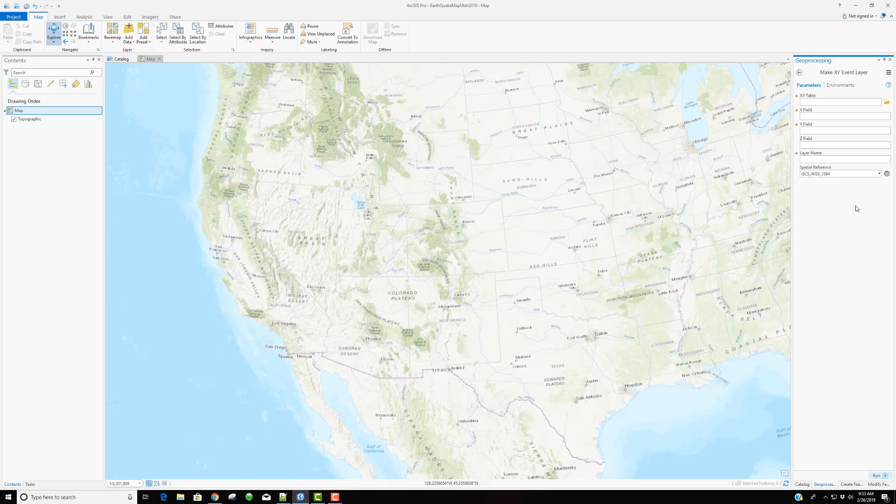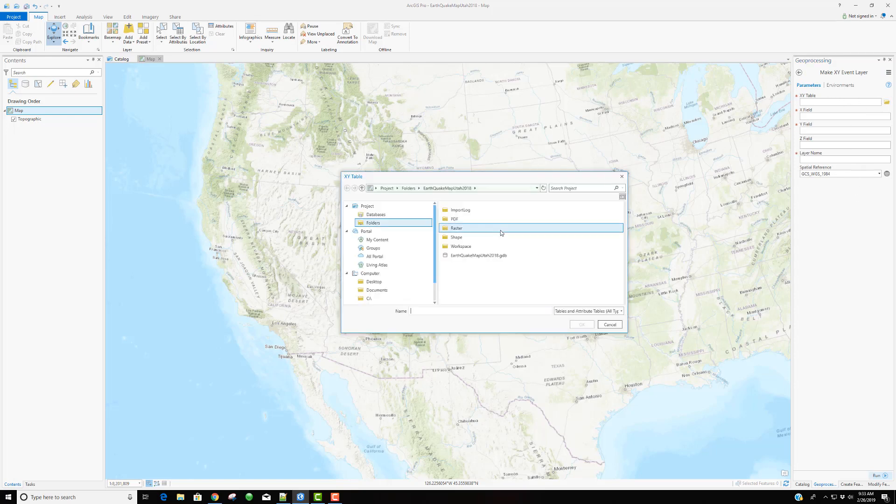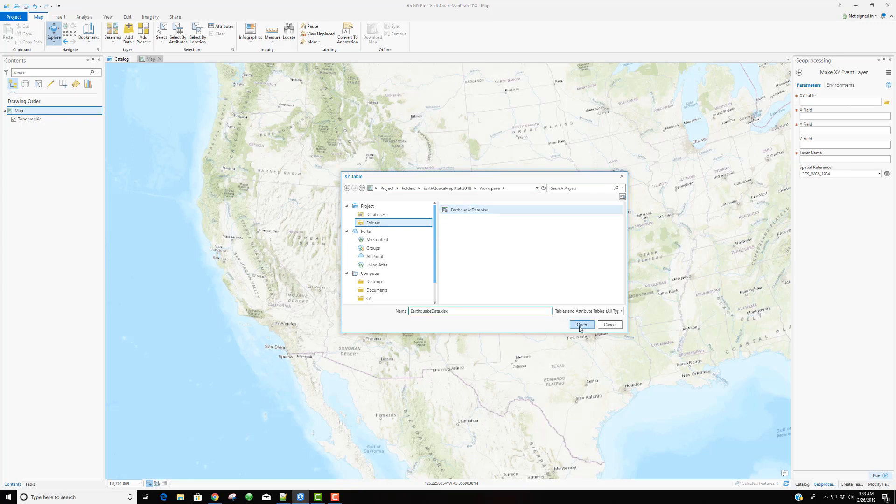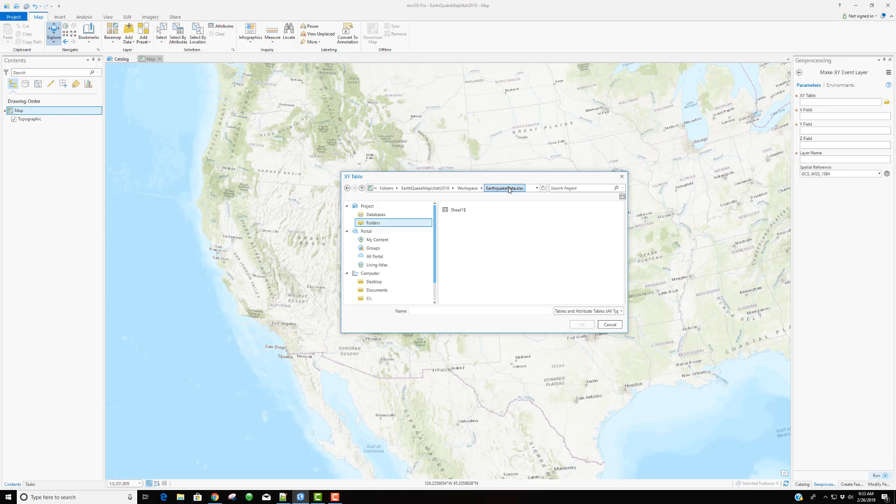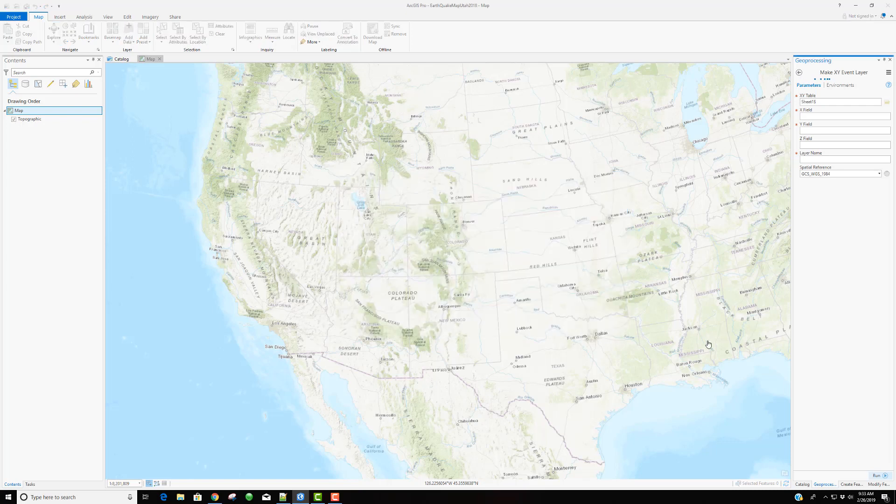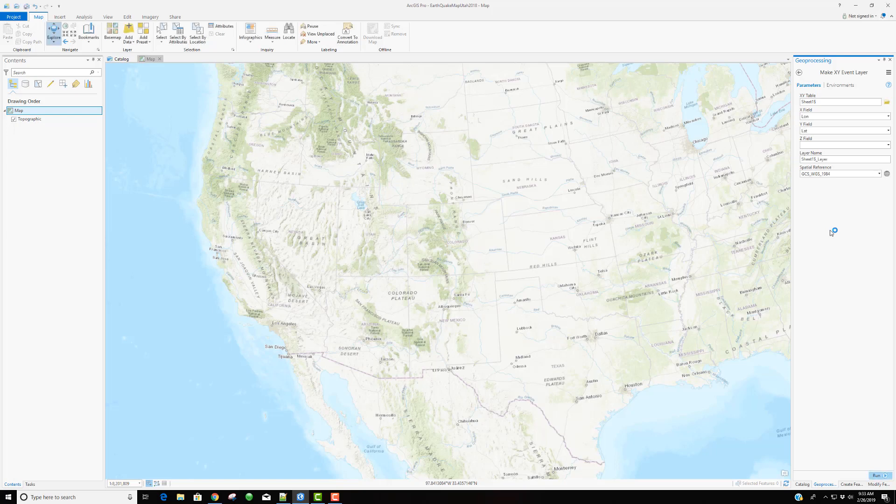You can see the first thing that it asks for is the XY table. Now I'm going to browse for that. And in my workspace, I have that. I'm going to open up and reference this earthquake data. Now because it's a spreadsheet, it says, well, let me say a workbook, an Excel workbook. It says, well, what worksheet do you want to use? We only have one that has information on it, but we still need to select it. Now, if this was just a text file or a comma delimited file, or CSV, it wouldn't ask us to reference what the sheet was. But in this case, it does.